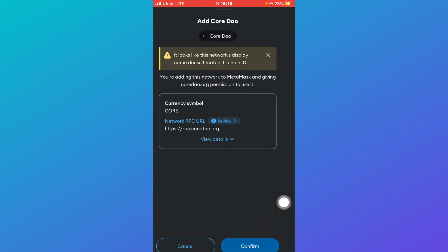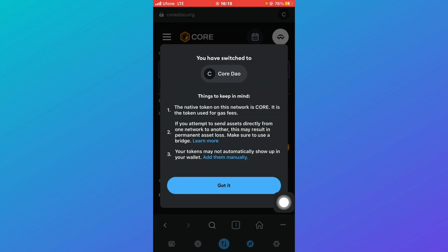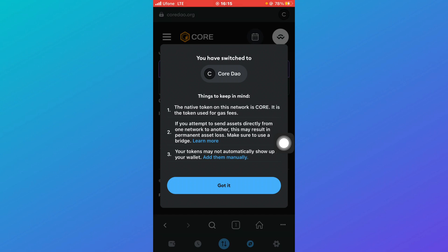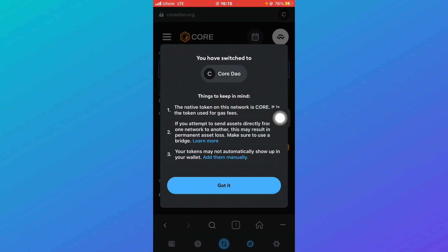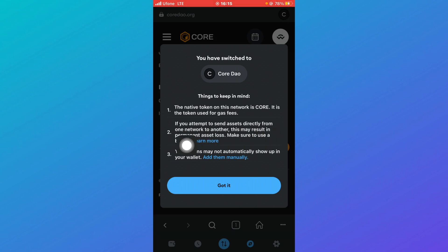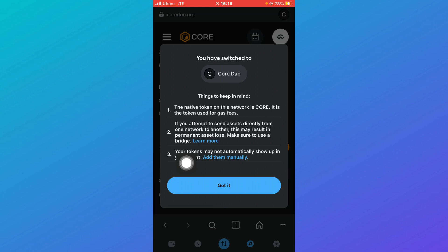Once you click on confirm, you'll be able to see something like this that says you have switched to Core DAO. You can read this about the things to keep in mind: the native token on this network is Core, it is a token used for gas fees. If you attempt to send assets directly from one network to another, this may result in permanent asset loss, and your tokens may not automatically show up in your wallet.